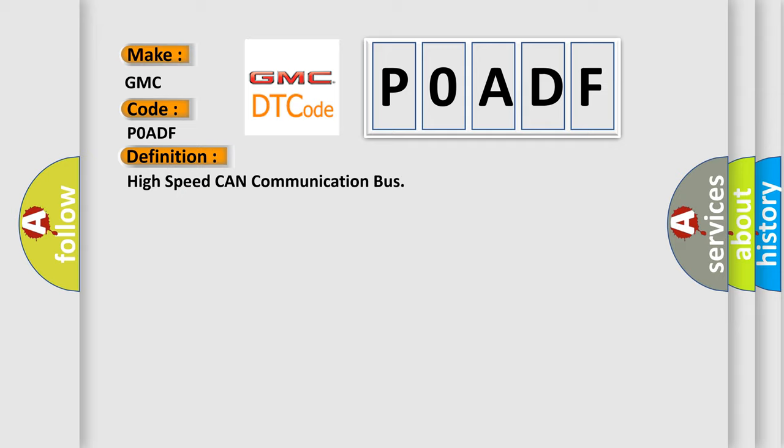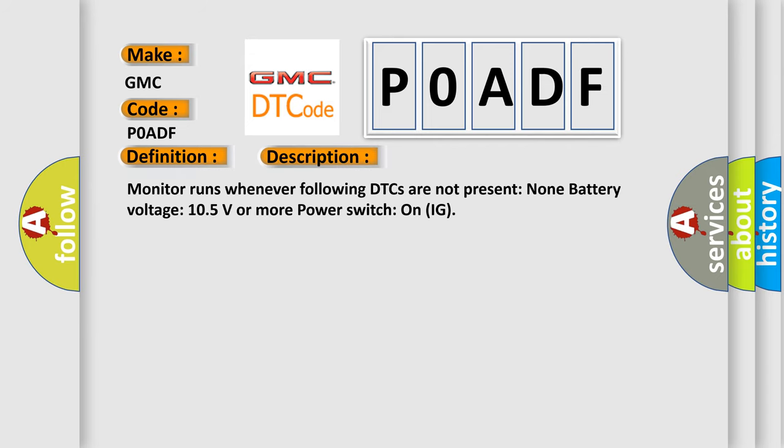And now this is a short description of this DTC code: Monitor runs whenever following DTCs are not present: None. Battery voltage 10.5 volts or more, power switch on IG.